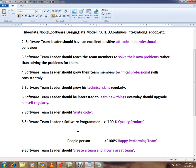A software team leader should grow their team members' technical and professional skills consistently. Not only yours — your team members' technical and professional skills should also grow.